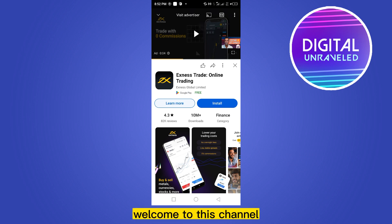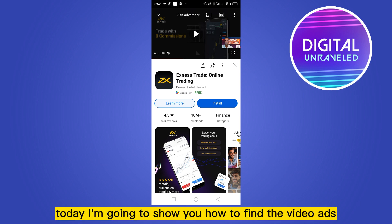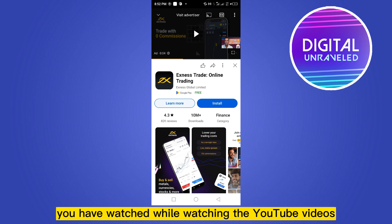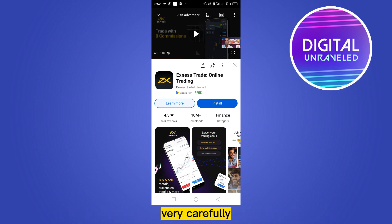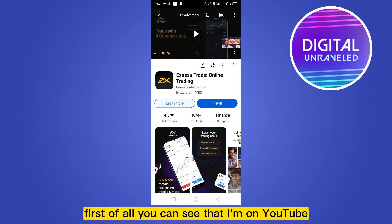Hello everybody, welcome to this channel. Today I'm going to show you how to find the video ads you have watched while watching YouTube videos. For that, you have to follow my instructions very carefully.